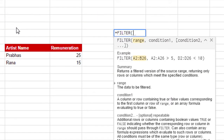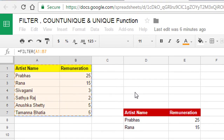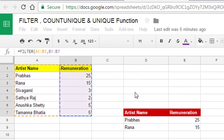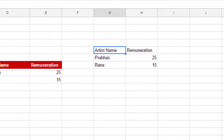You can see the syntax — the range and the conditions which we do manually in Excel. This is the range which I want to filter. The condition is that in the remuneration column I have to select only values greater than 10. This is the condition. Let's see — that is the output.